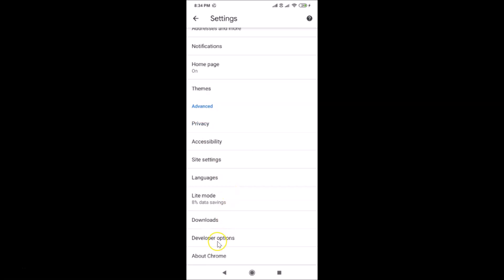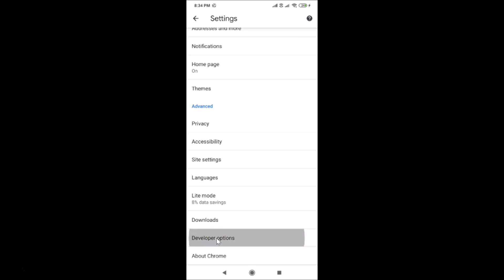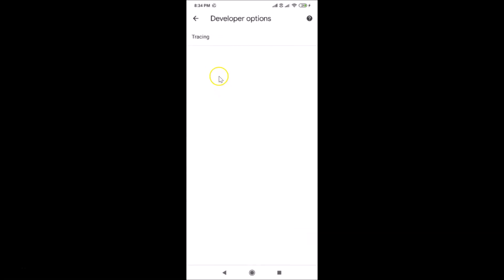Go back and if you scroll down to the bottom, you can see we now have 'Developer Options' just above 'About Chrome.' Tap on Developer Options — you can see it's enabled. Then tap on 'Tracing' to find other options.